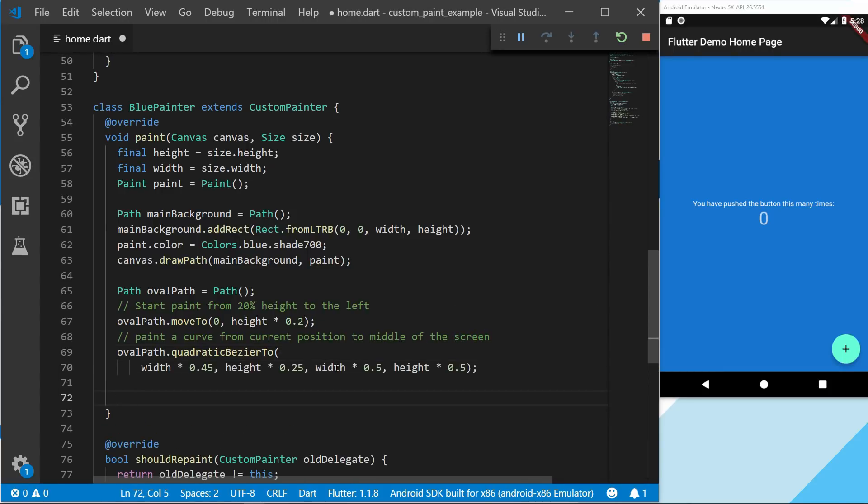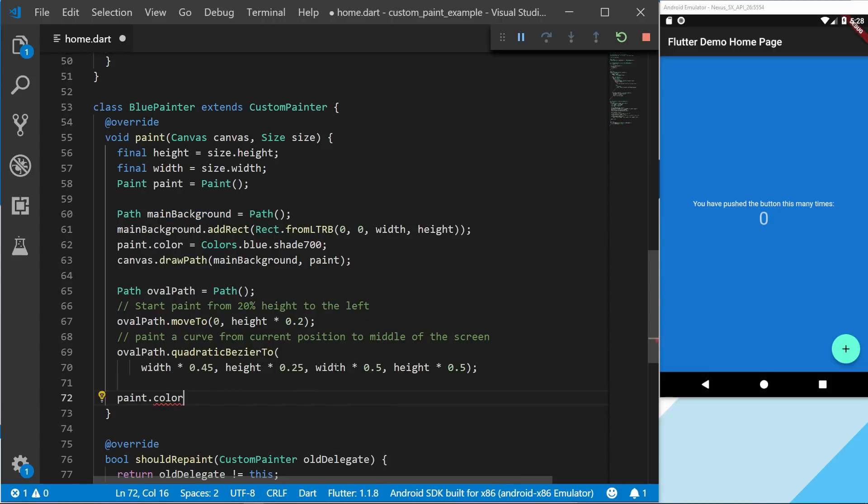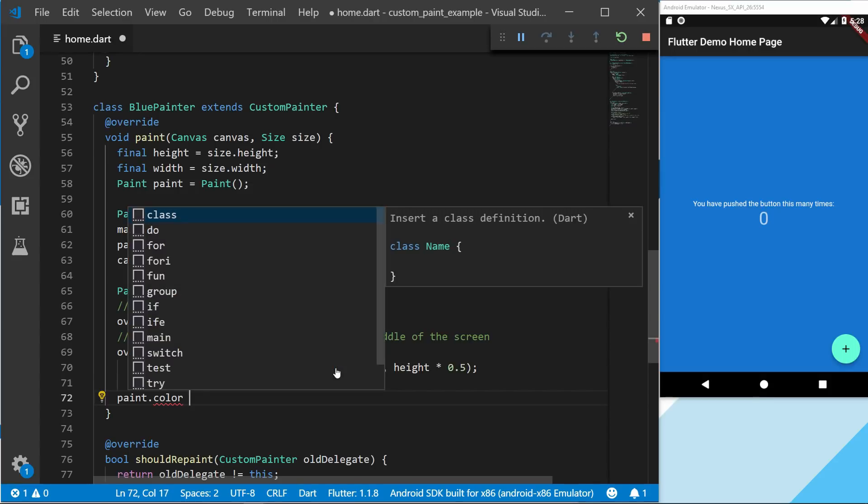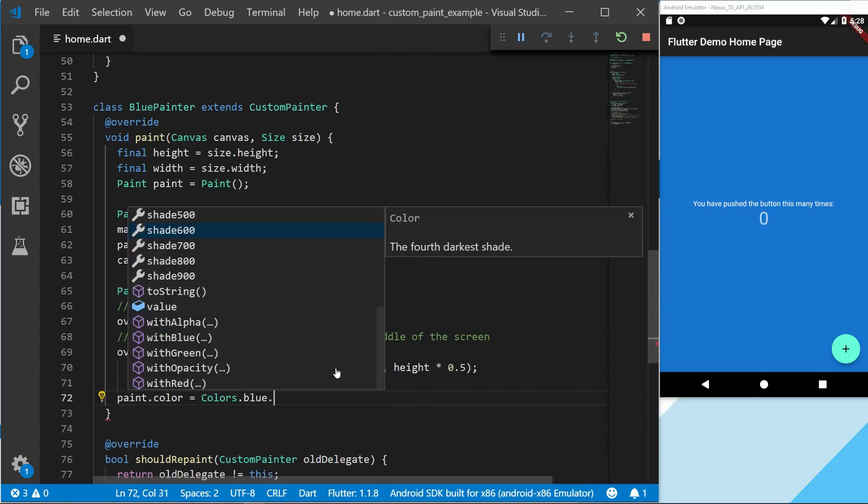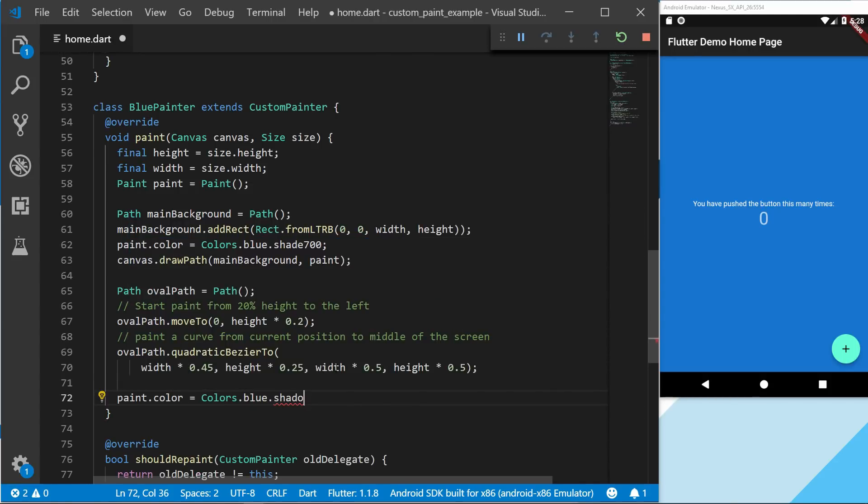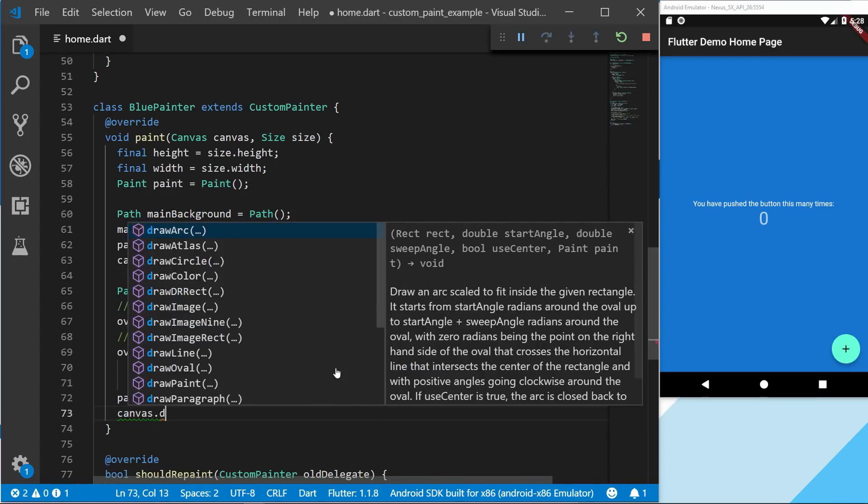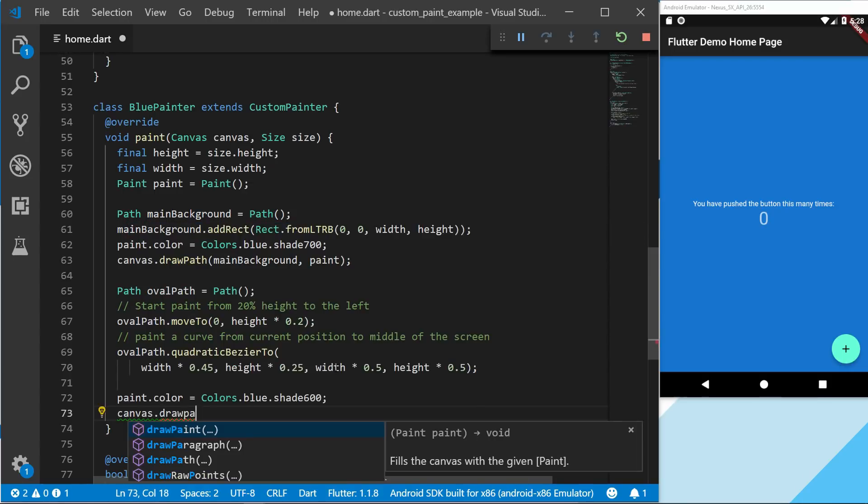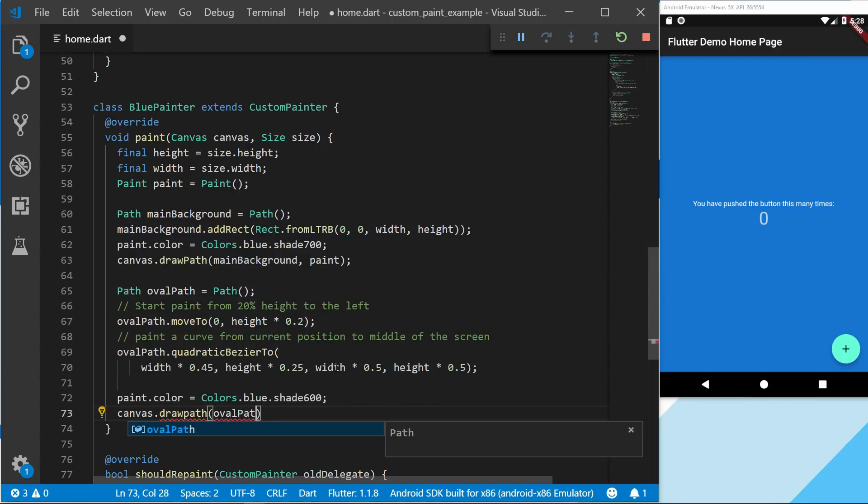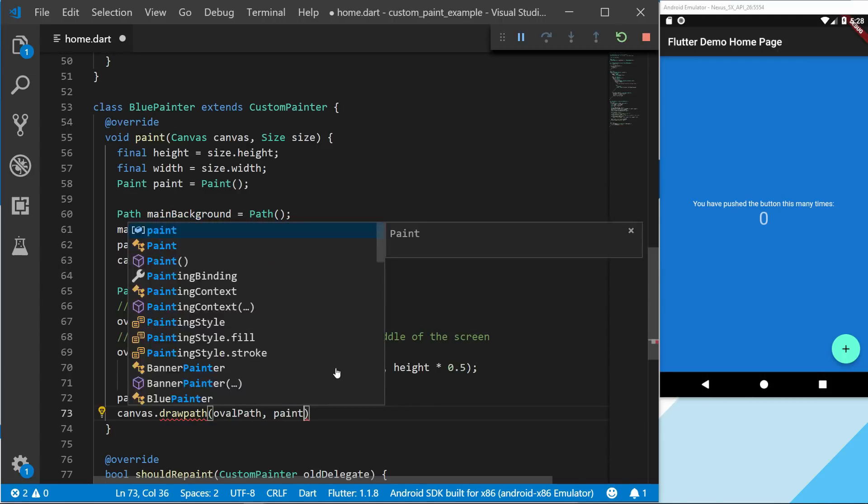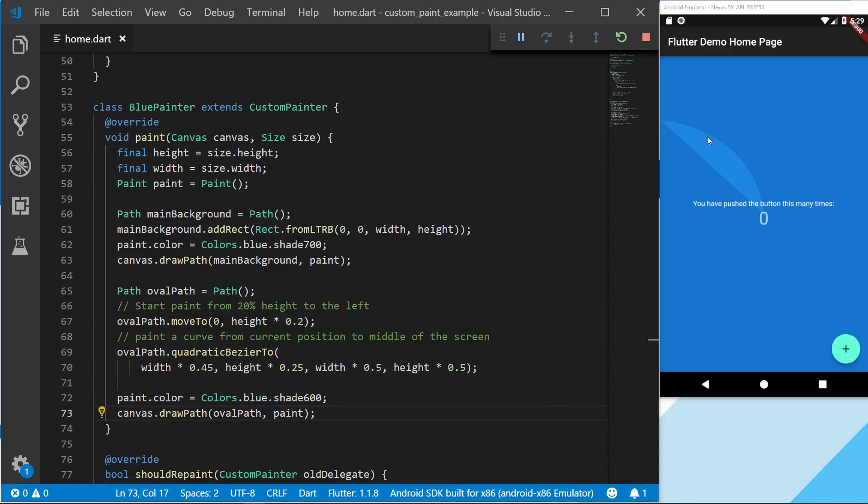To start off to show the paint we're going to call paint.color, so we can set a color for it. And then we're going to draw it on a canvas. So now we can see that we're starting at 20% height, and we're going down to the middle with a curve.